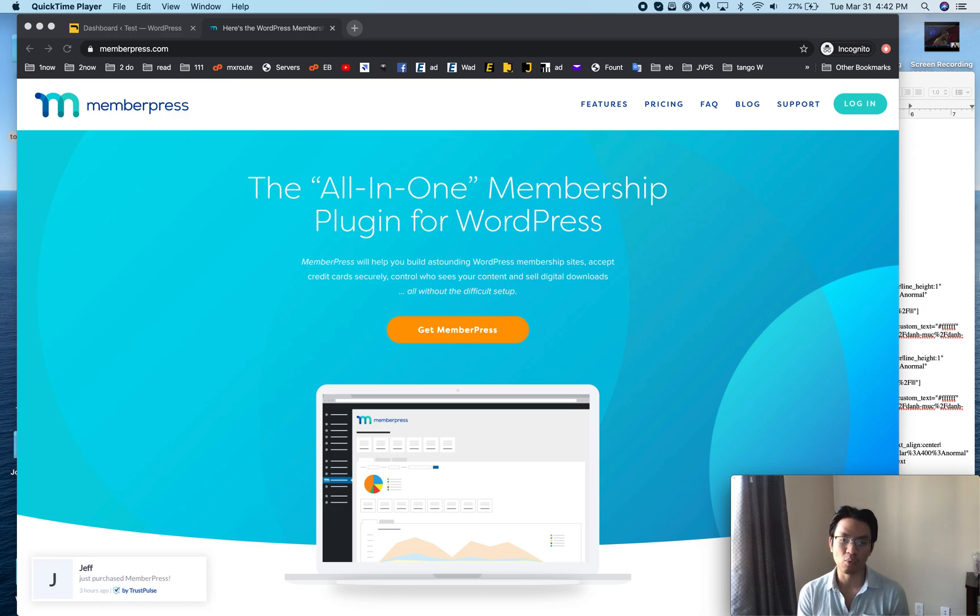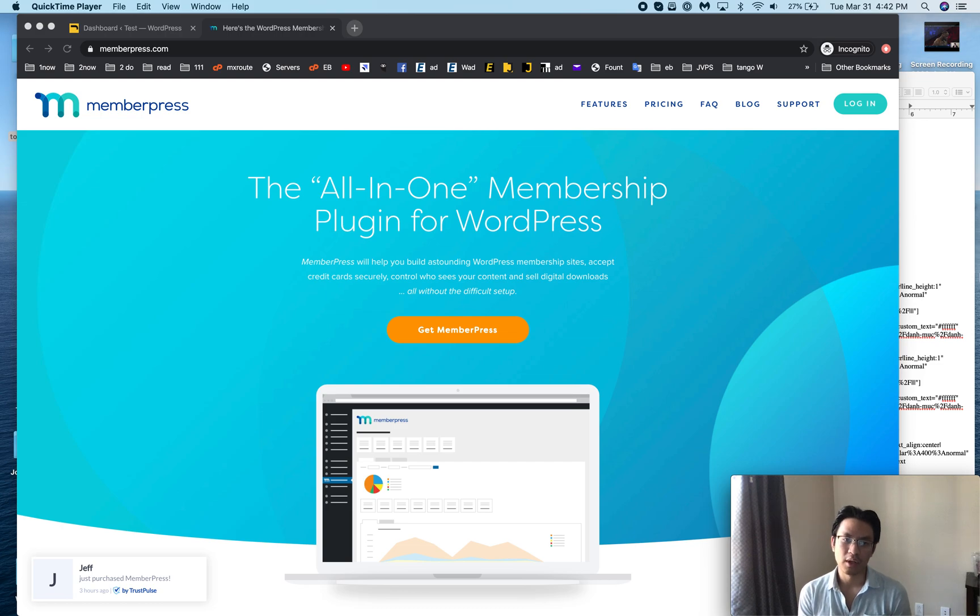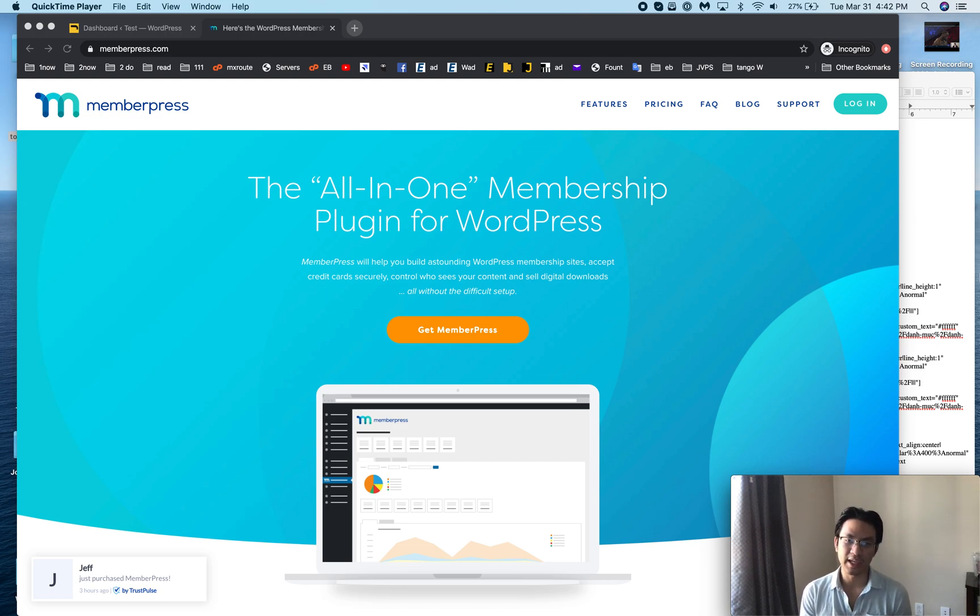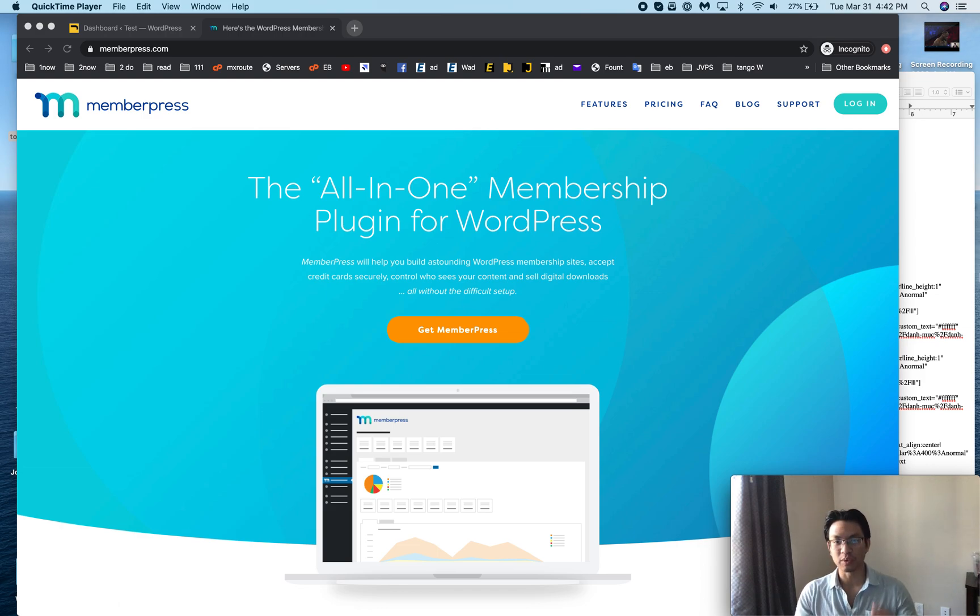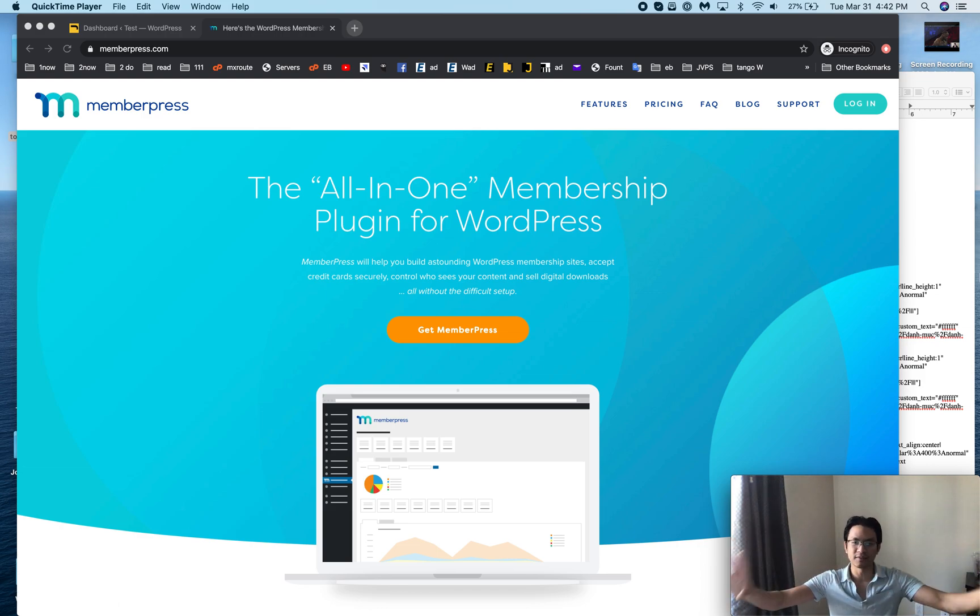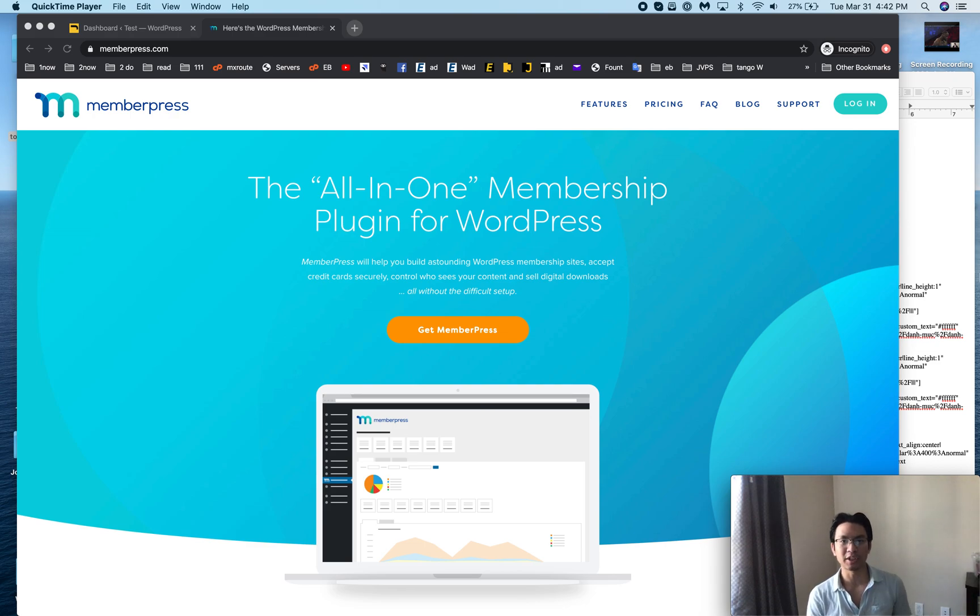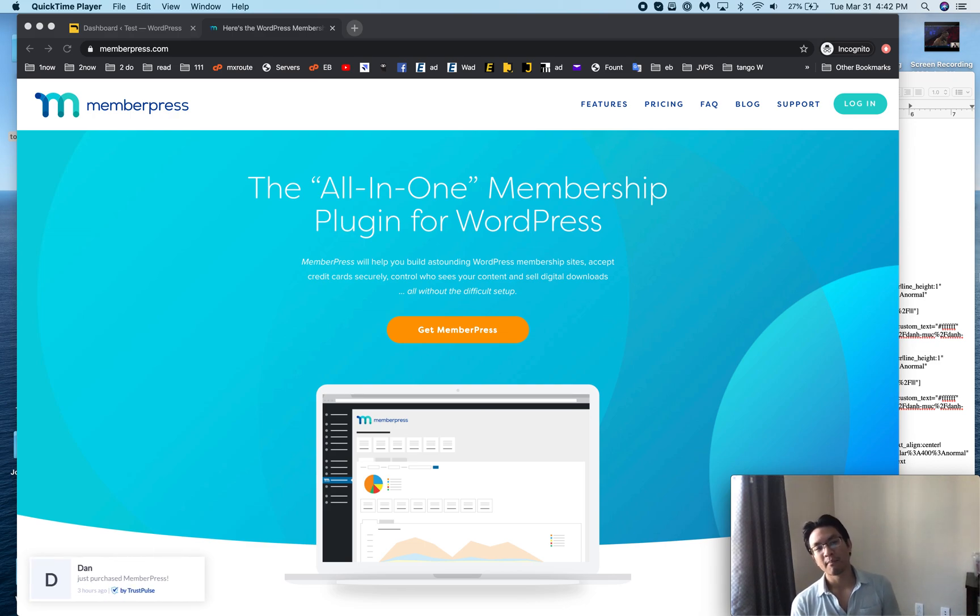The other really awesome one is Restrict Content Pro by Pippin's Plugins, and then also Easy Digital Downloads, also by Pippin's Plugins, which is like a bigger more massive thing. It's even beyond memberships, but MemberPress is my favorite one for these reasons.